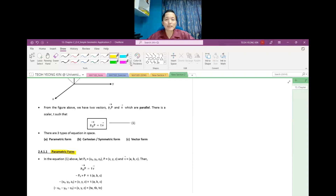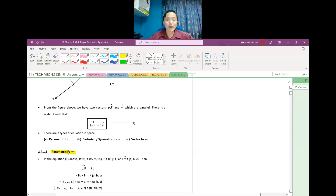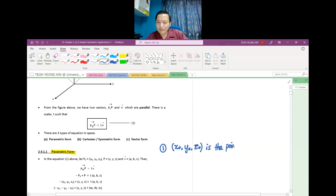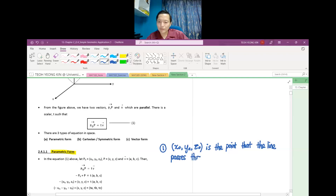In order to find the equation in parametric form, there is some information that we need. The first is X naught, Y naught, and Z naught — kita perlu X naught, Y naught, and Z naught. X naught, Y naught, Z naught is the point that the line passes through — adalah titik di mana garis tersebut melalui dia.